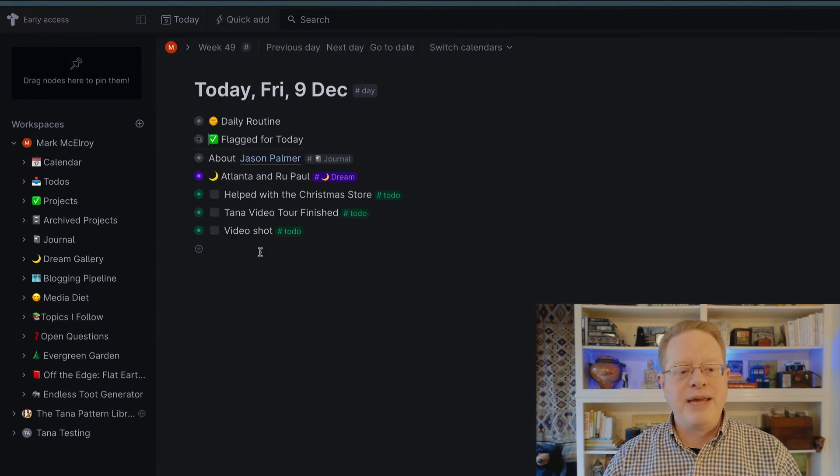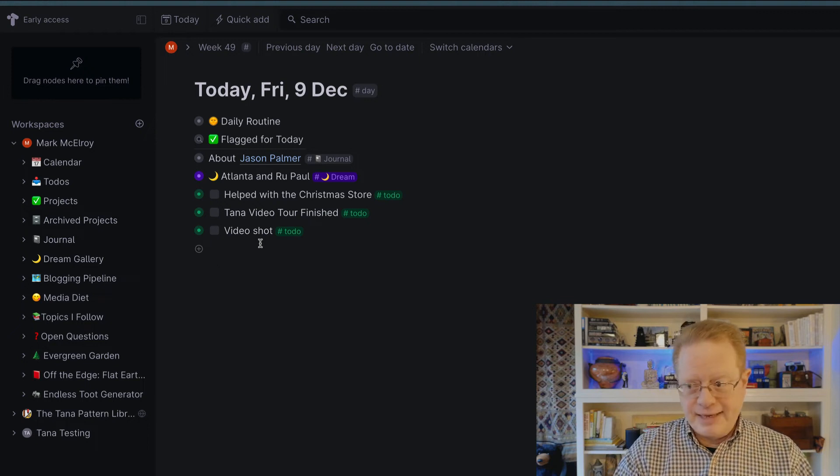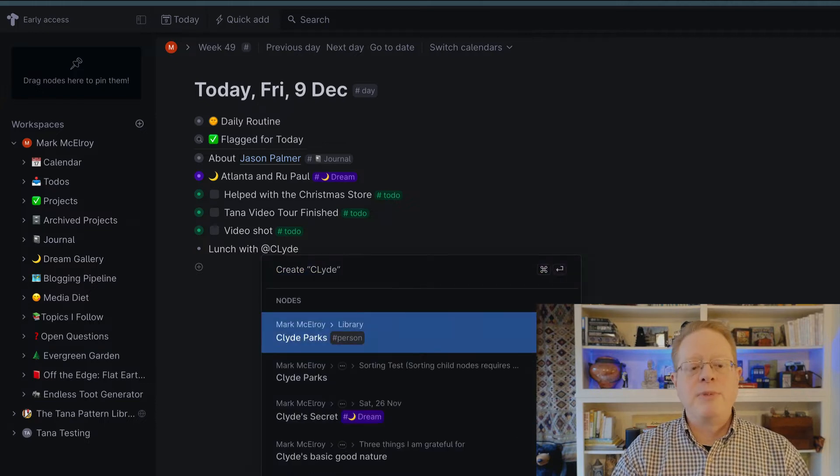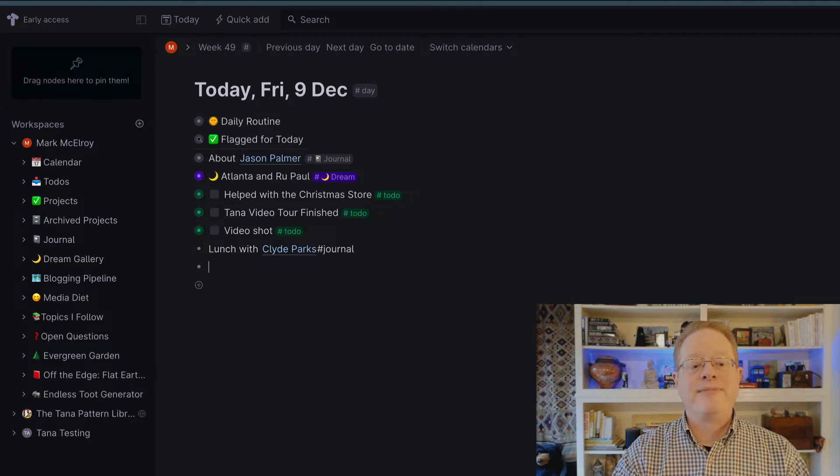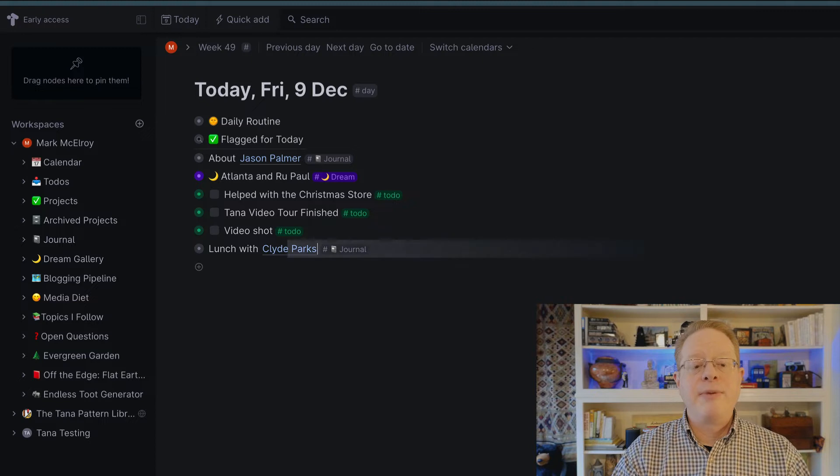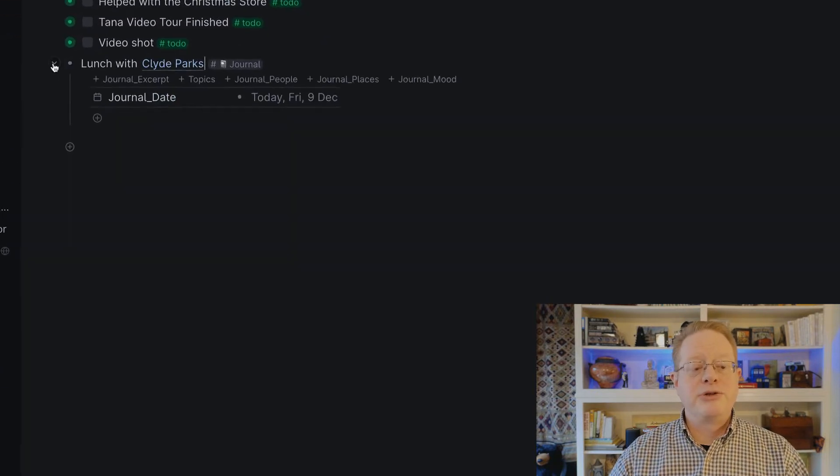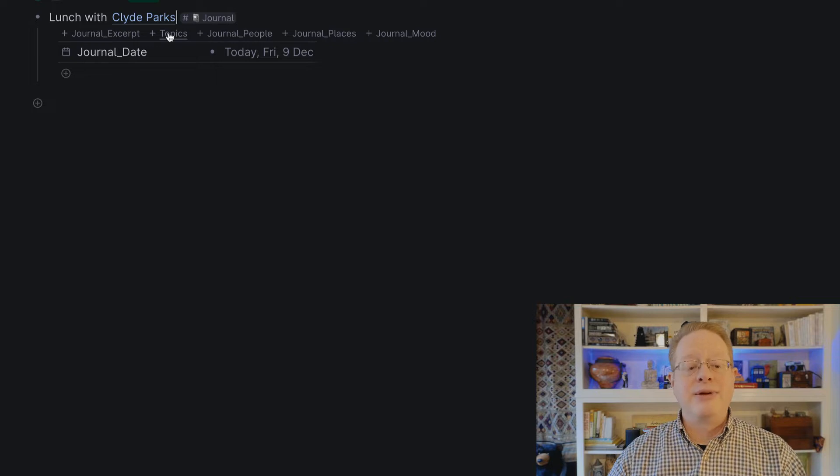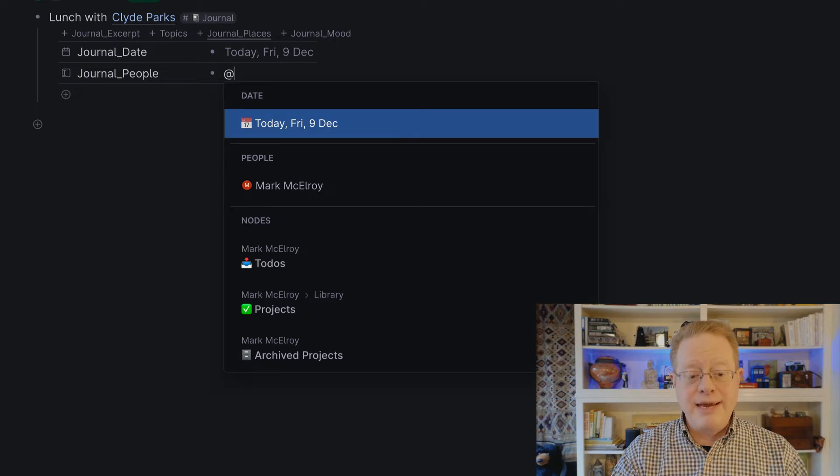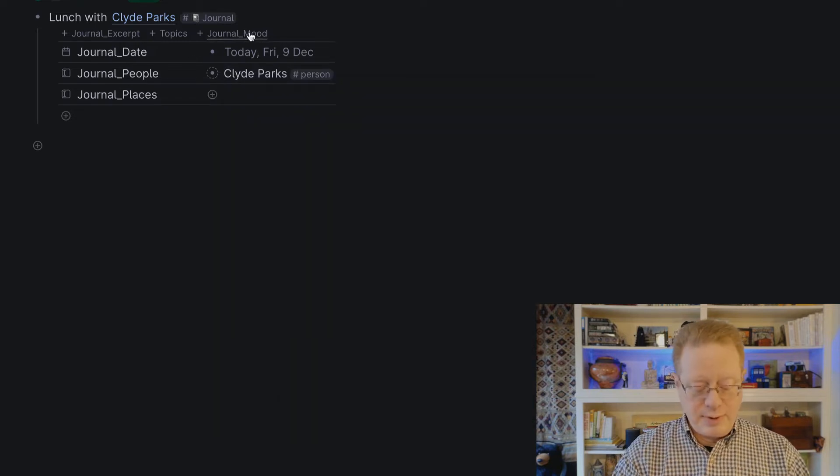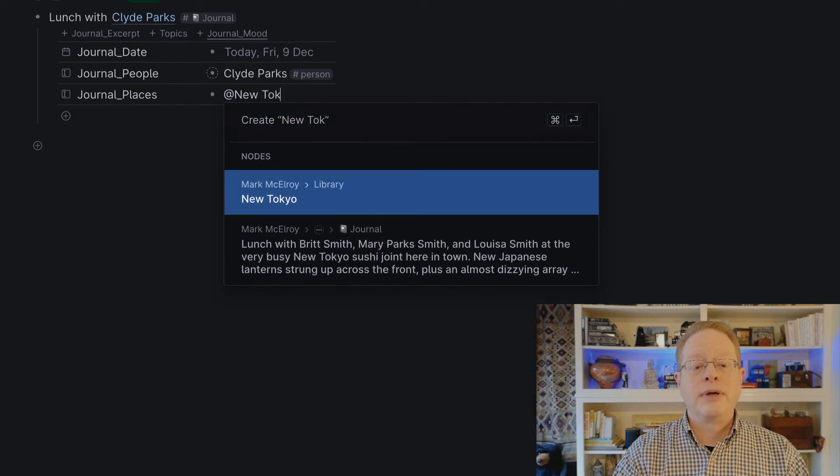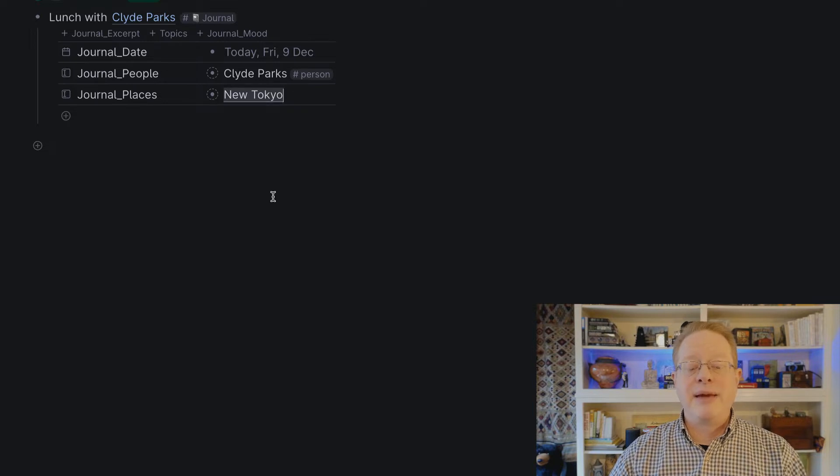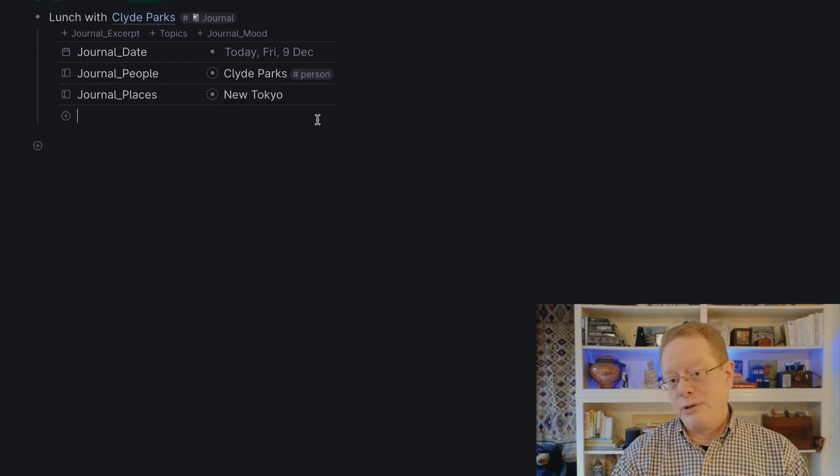If I go to my today page and I want to do a journal entry, let's see, maybe something about what we had for lunch, I can say lunch with Clyde Parks, my husband, and with that done, I label this as a journal entry. Excuse me, I did a space in there, and when I do, now this is a journal entry. I can expand it. I have collapsed fields that are empty, but I can expand them easily if I want to so that I can add details. This, in particular, is a journal that involves a specific person, so I'll add his name. And a place. We went to New Tokyo, which is a place I've not written about, but, well, I have written about it before. There it is in my library.